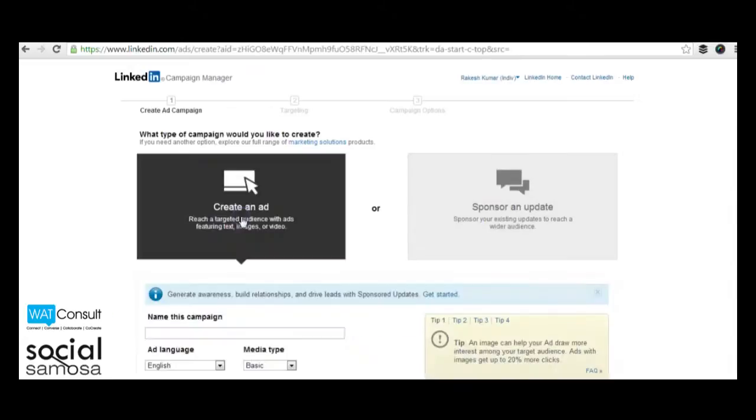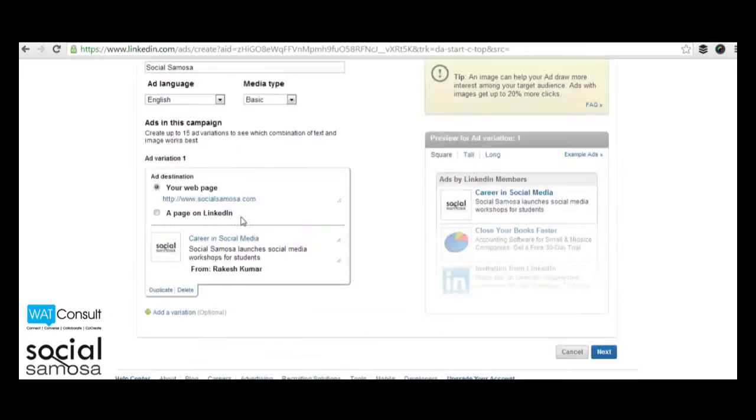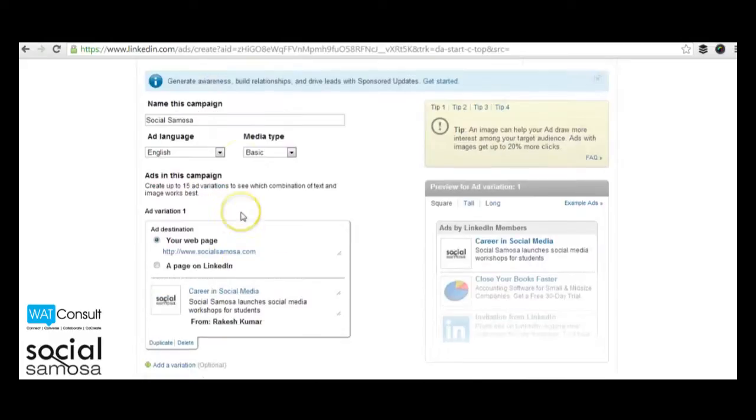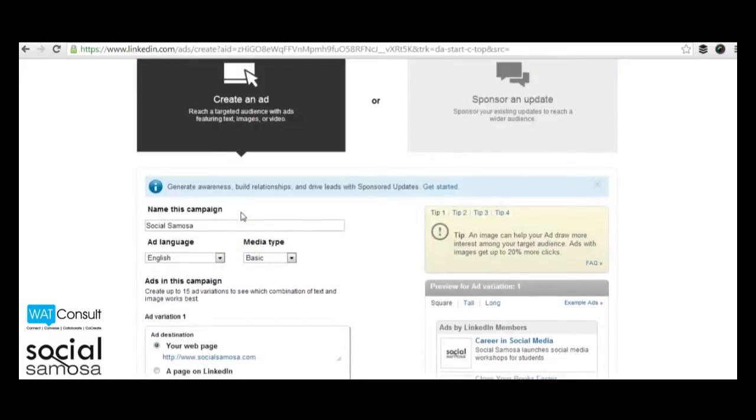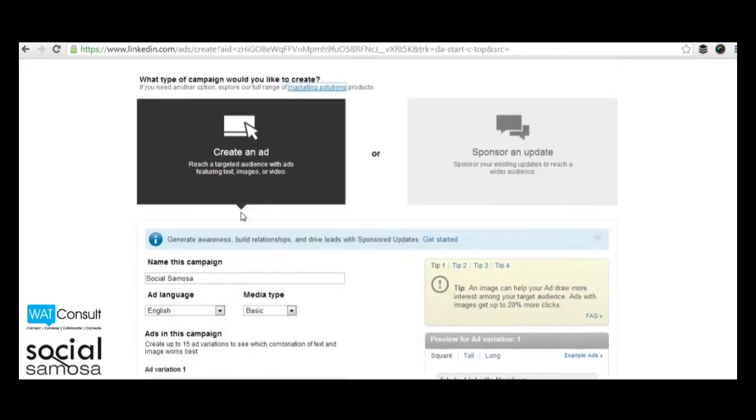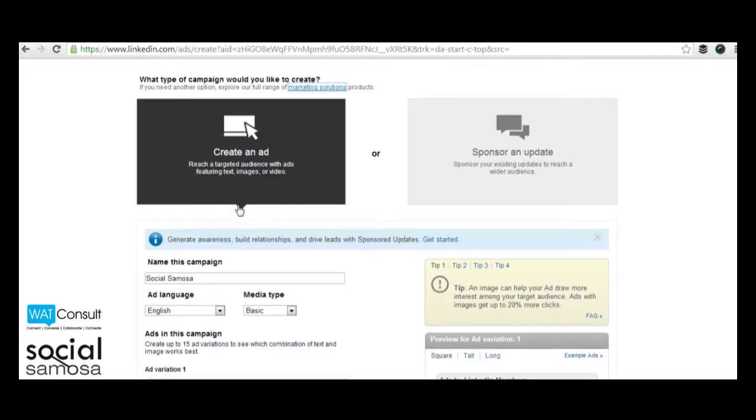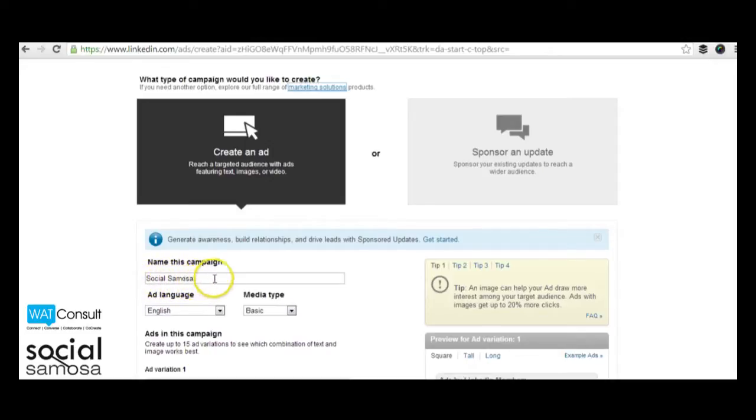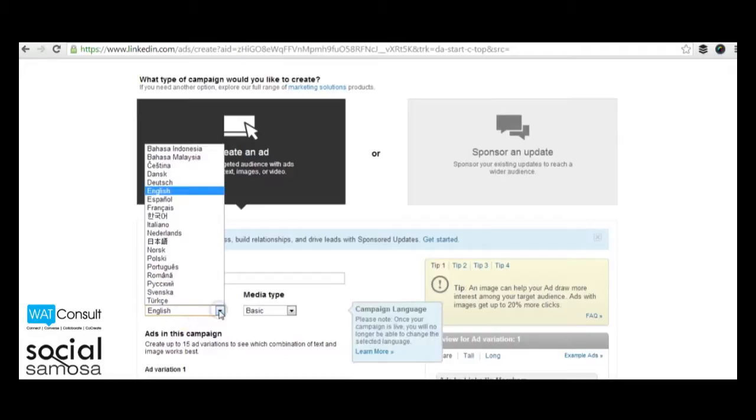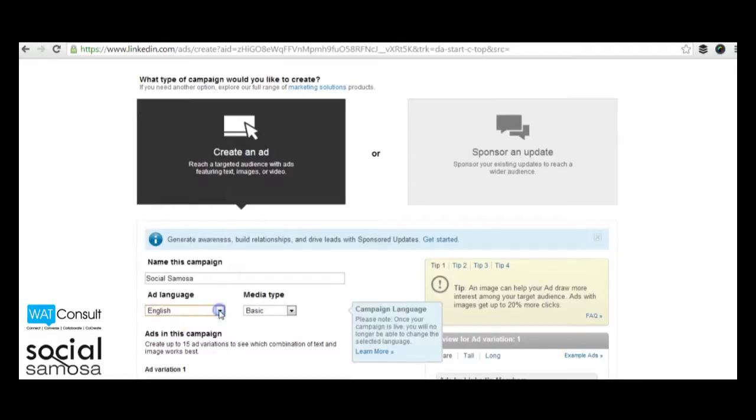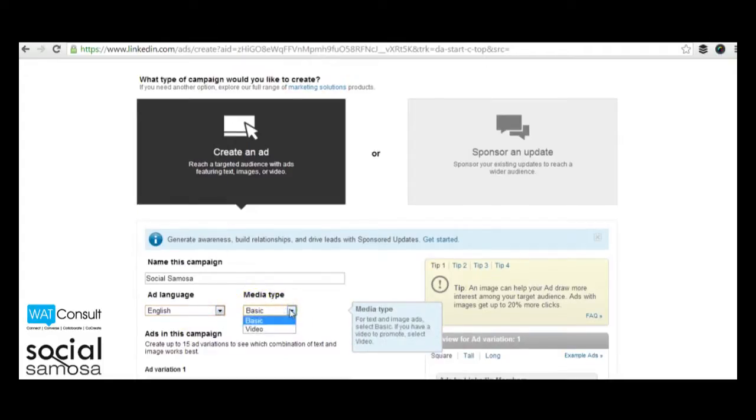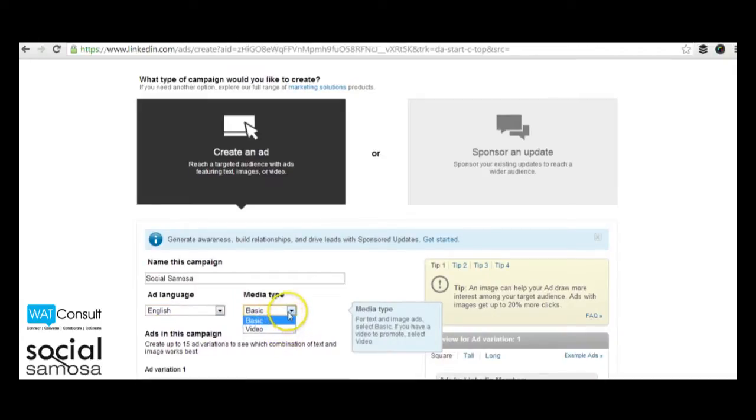Clicking on create an ad will give you a drop down where you can fill in the details of your campaign. Your campaign should be given a name. Specify the language you want. Your ad can either be text, photo or video. You can specify that in the drop down beneath media type.